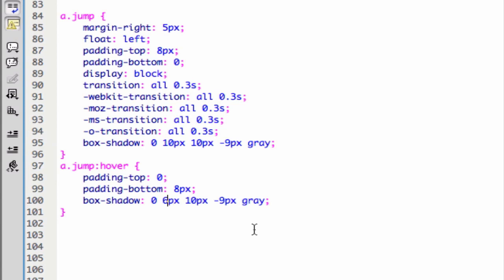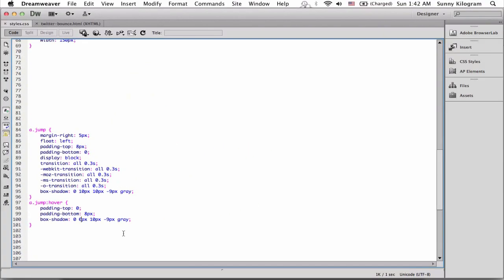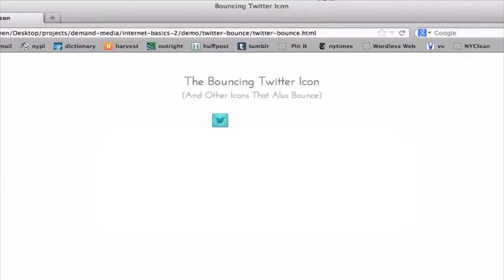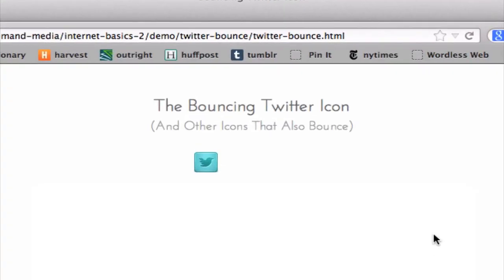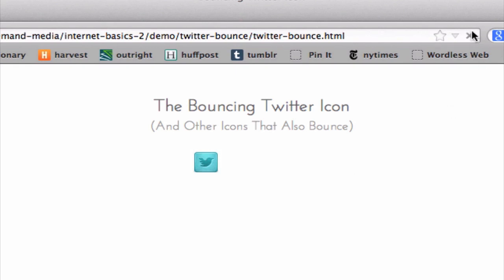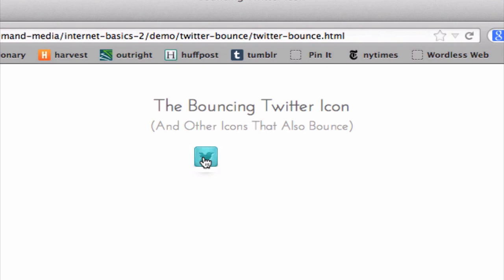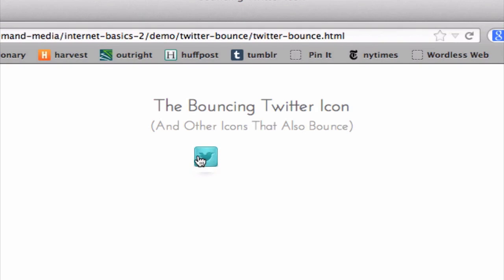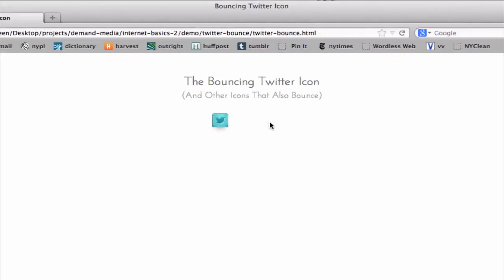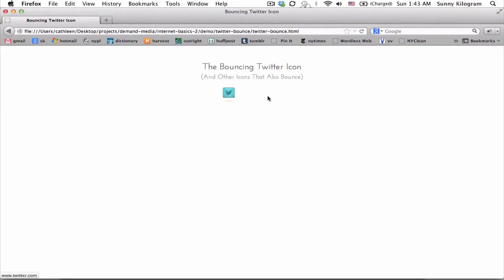Let's save that and go back to our browser. Remember, before it was jagged, right? So let's refresh that. And boom! Already we have a little bit of shadow, so that makes it look a little bit nicer. And let's roll over. Now, it's a lot smoother and the shadow becomes a little bit smaller when we roll over. Great!